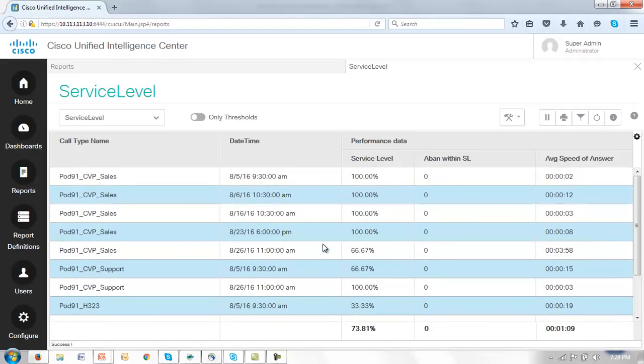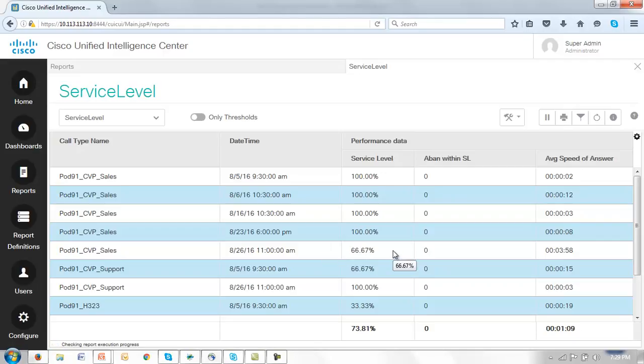So that's just a quick illustration of how you might use the filter process within CUIC to drill down into reports that are of interest to you or perhaps more accurately to eliminate those values that are not so interesting to you.